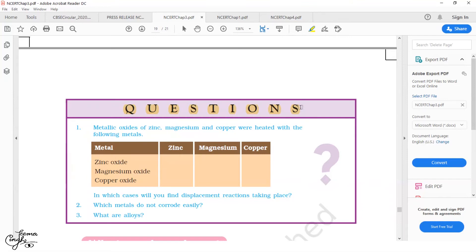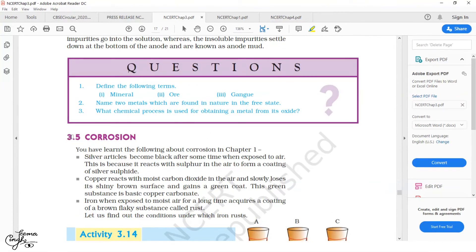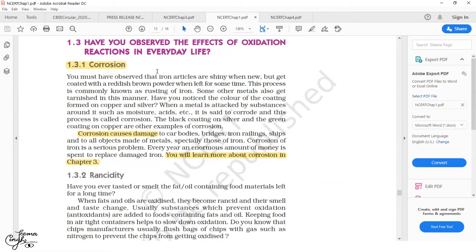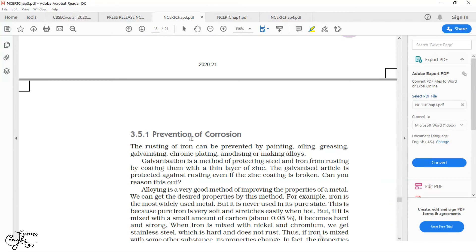Now, the topic of corrosion — I am talking about section 3.5, Corrosion. This topic has been dealt with briefly already in Chapter 1, Chemical Reactions and Equations. We have already studied what corrosion is and its effects. But the topic Prevention of Corrosion was not included in Chapter 1; it is part of Chapter 3, specifically section 3.5.1, Prevention of Corrosion. Although the methods to prevent corrosion, like oiling, greasing, and painting, must have been taught by your teacher, as per the revised syllabus, it is not included.